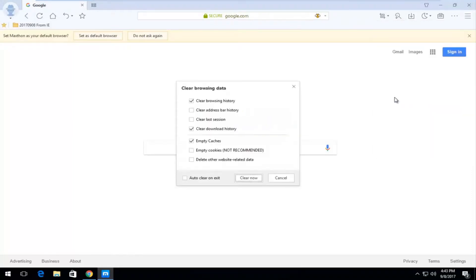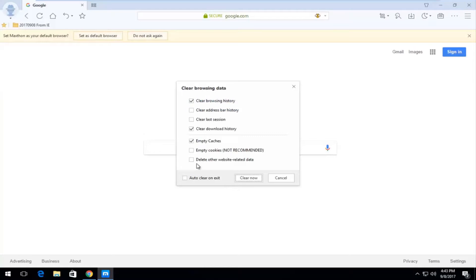So click on that and now we have options to go a little bit further and clear other browsing information you might not have thought about. So if you want to change anything else you're more than welcome to as well. And then you just left click on clear now.